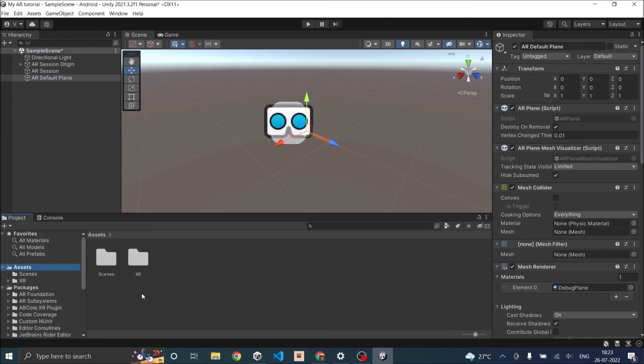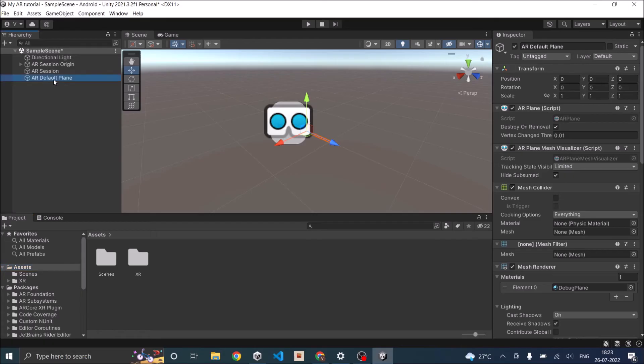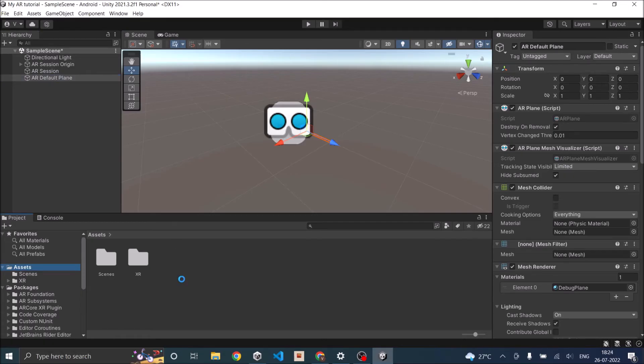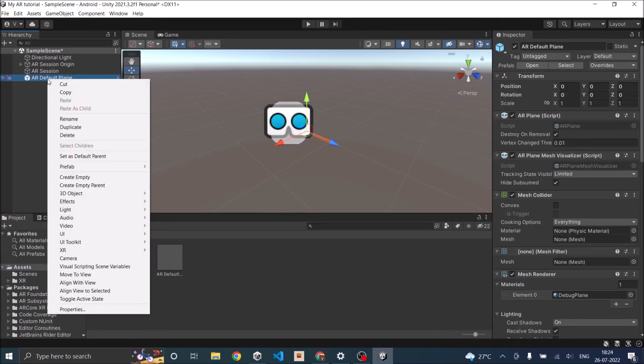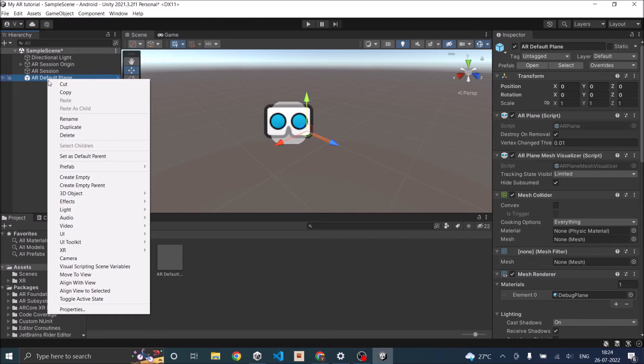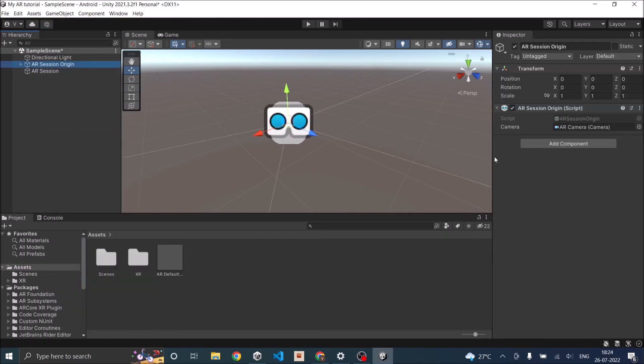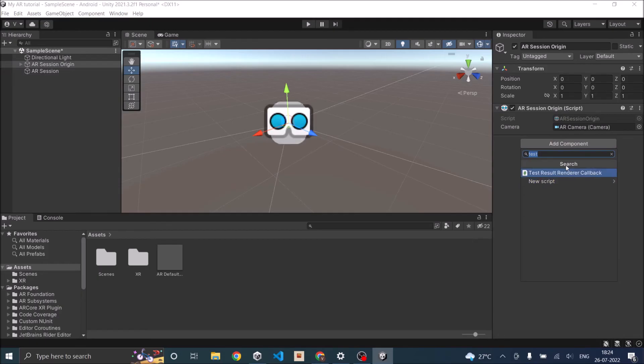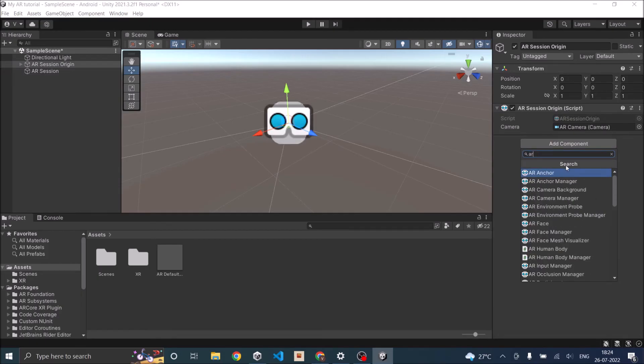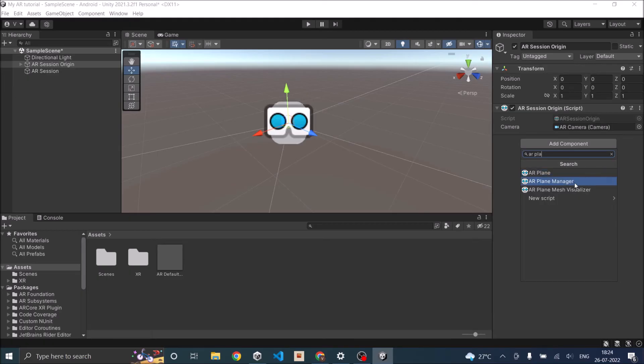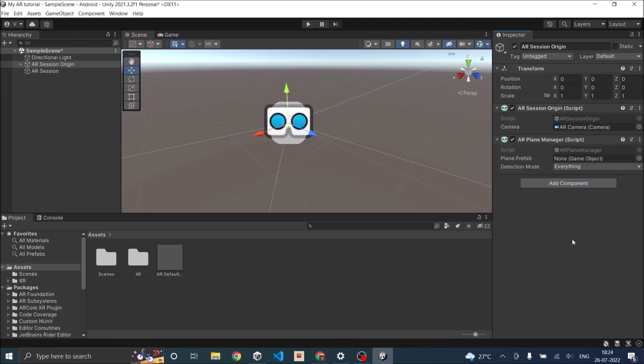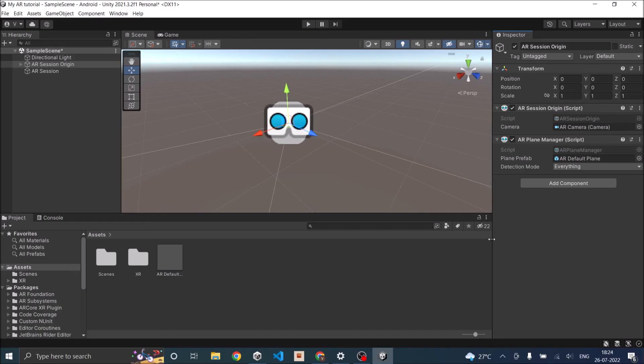You need the AR default plane to be a prefab so that you can add it to the AR plane manager. Let's drag and drop the AR default plane onto our project window so it becomes a prefab. We can now delete it from the scene. Then go to AR Session Origin, click on add component and search for AR plane manager. In the AR plane manager, you will have an option for the plane prefab. Drag and drop your AR plane prefab that you created earlier.